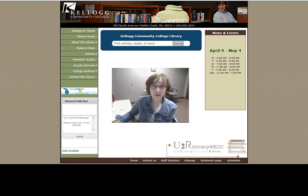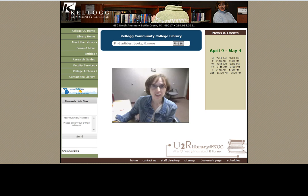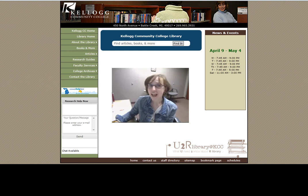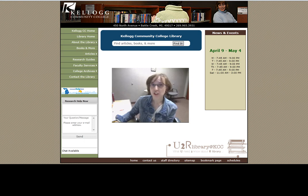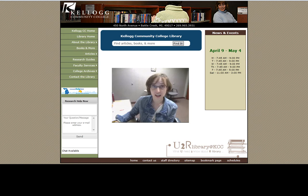Don't forget to subscribe to our YouTube channel. In addition to what we have physically in the library, we have lots of amazing resources available through the library's website. As long as you have your KID number and password, you can access full-text articles from magazines, newspapers, and scholarly journals.